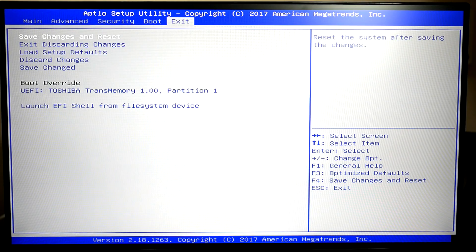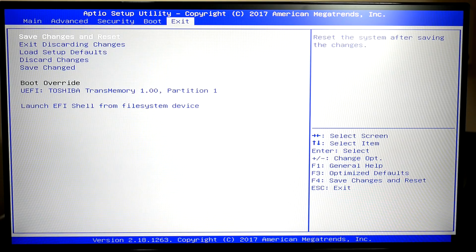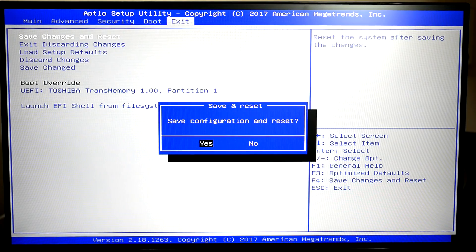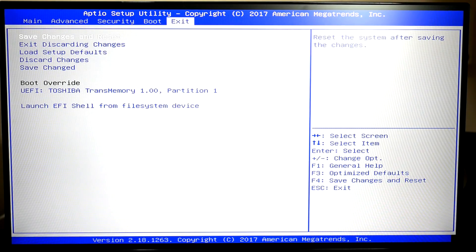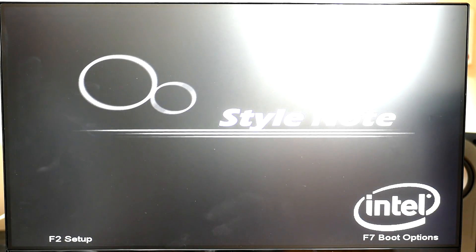We can then come to exit and we're going to select save changes and reset. What it's going to do, we're going to save the changes and we're going to restart the laptop. Now, if this wasn't safe to do, I wouldn't be demonstrating this to you right now. It is very safe. Now press F7.